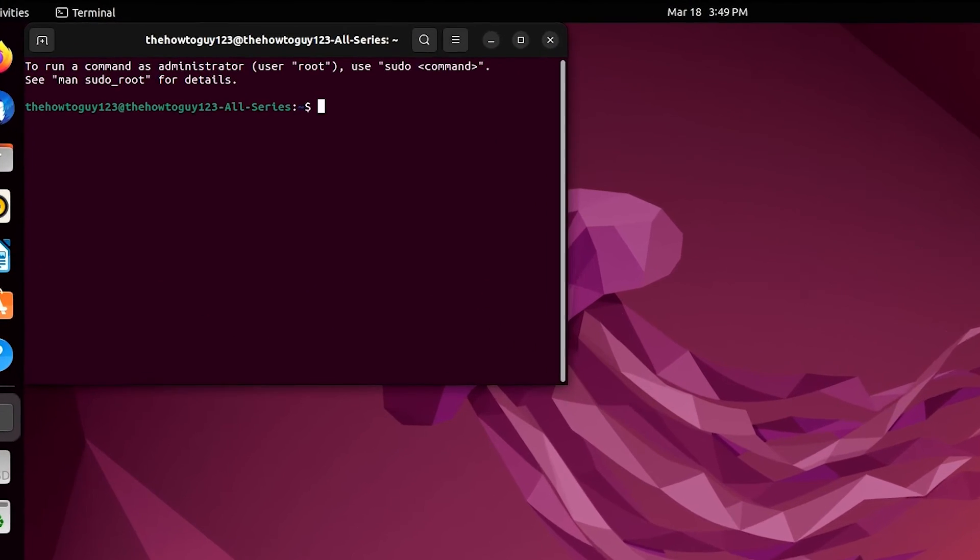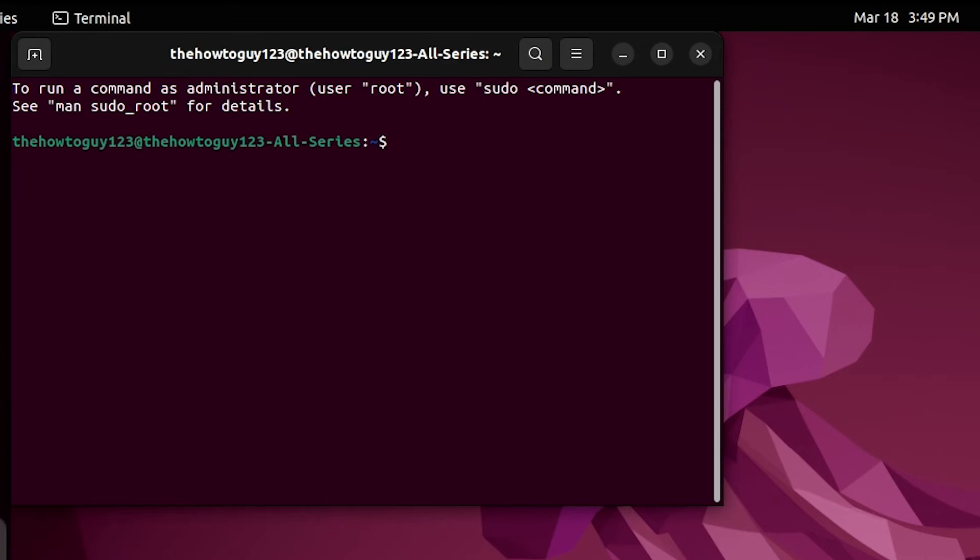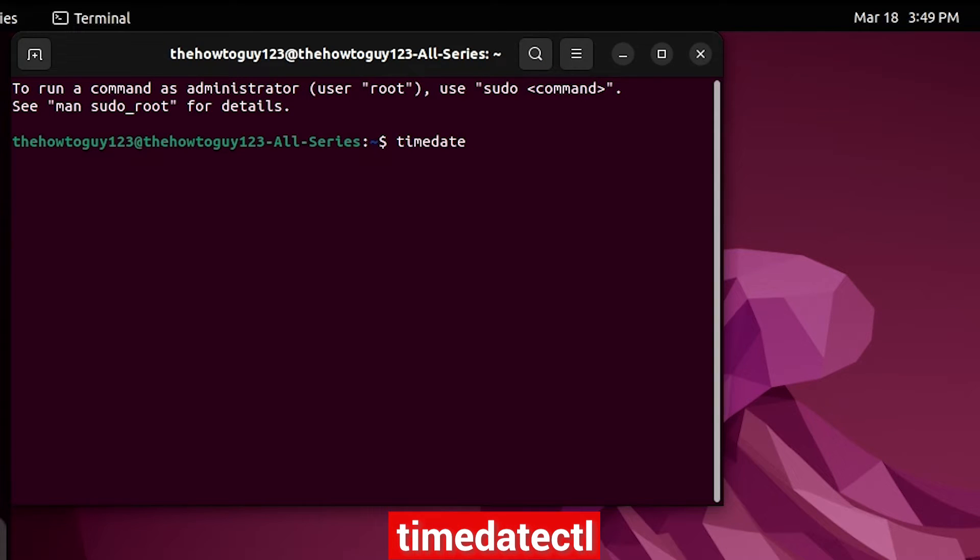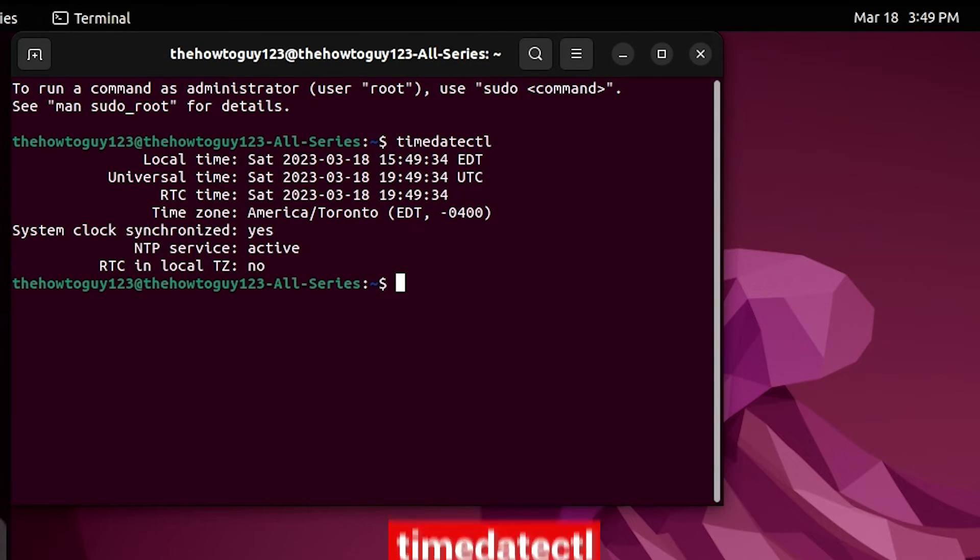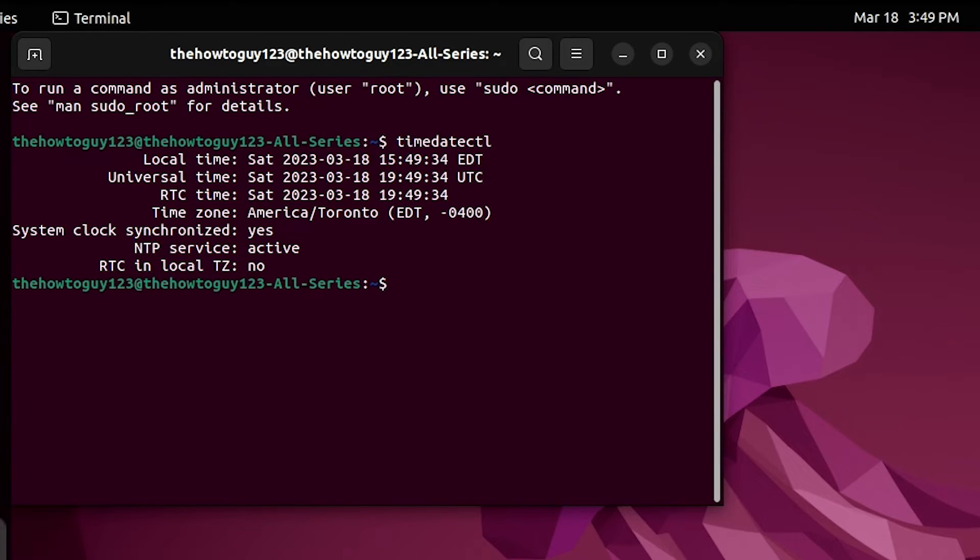Once the terminal is open, you can enter the command timedatectl. You can see that the local time is showing the correct time, but universal is 4 hours ahead, and the RTC is being set to universal time, which is then being reflected in Windows.